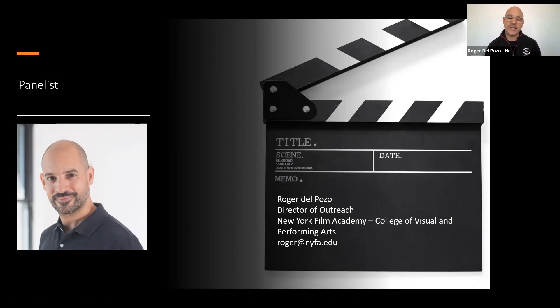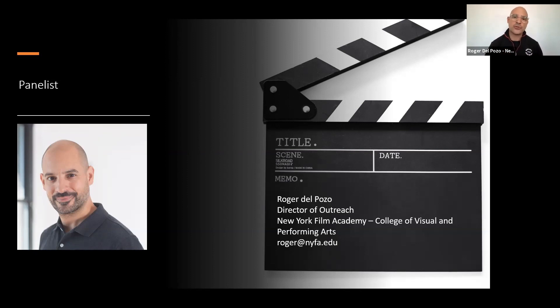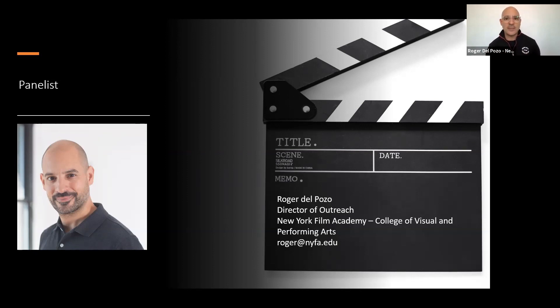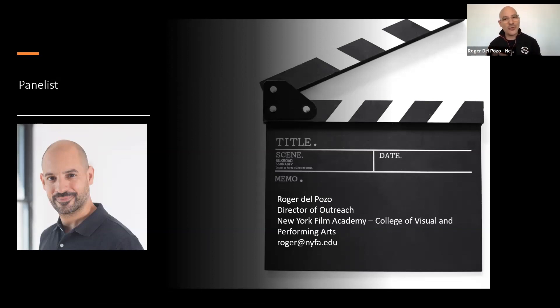When we're speaking about filmmaking, that's really where we came from. We started as a film school in New York City, teaching filmmaking in a very practical way 30 years ago. So students were coming in, taking classes in directing, writing, editing, producing, cinematography, and sound, and then going out to shoot their own films. So everything was very project-based, very hands-on, very intensive. Our students graduate from our program with a lot of work. Now, flash forward 30 years later, we teach many different disciplines in relation to filmmaking.